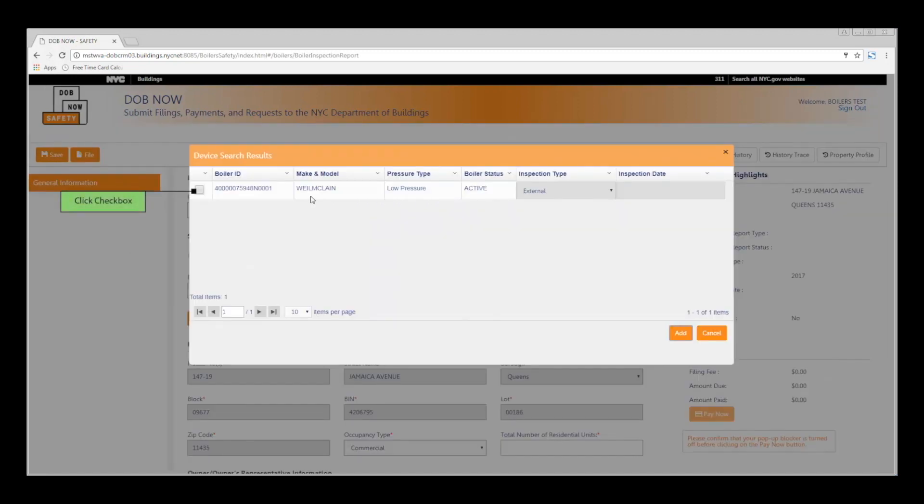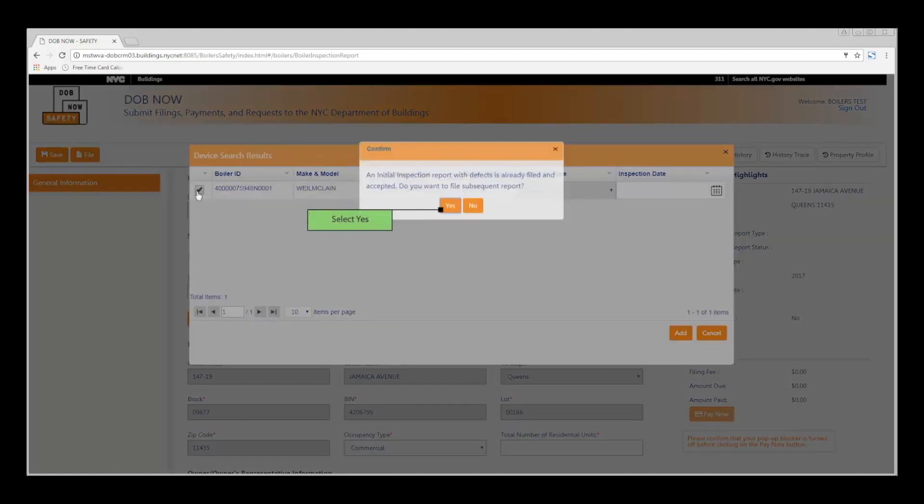Click the checkbox next to your filing. When the dialog box pops up, click Yes to file a subsequent report.